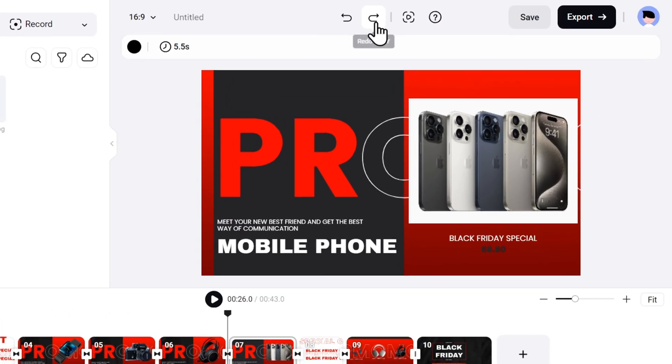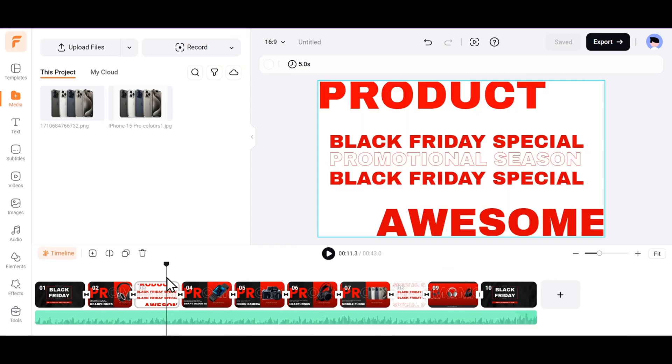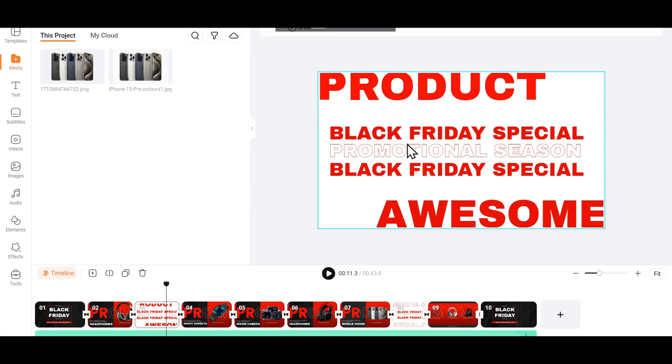Here's the before, and here's the after. Similarly, you can do it for all other products, and your promo video is ready in just a few minutes.